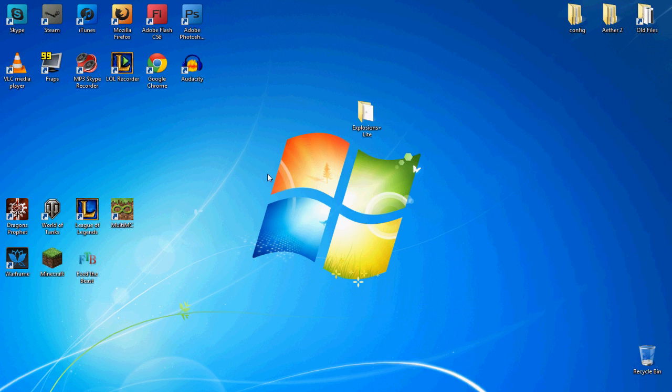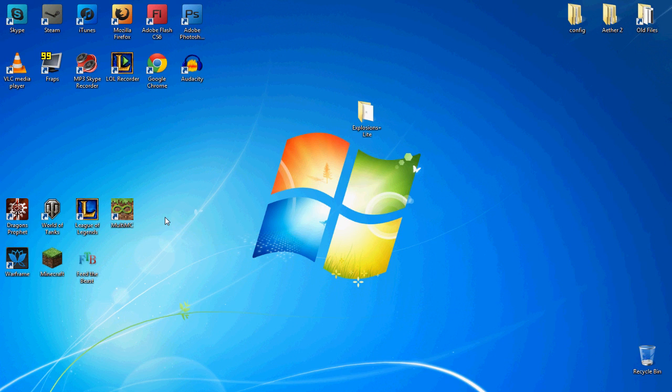I'm going to be showing you guys two ways to do it. One is the super fast and easy way which is using MultiMC and creating an instance, and then after that I'll show you the manual way where you install it into your Minecraft.jar folder.